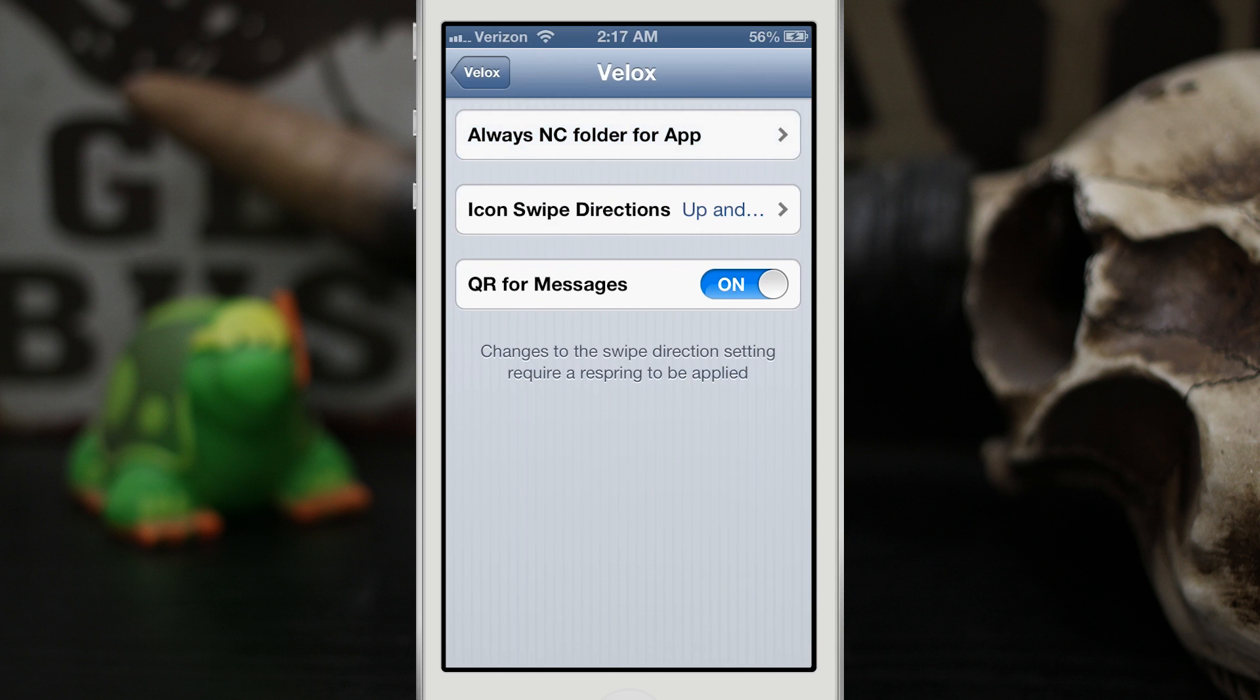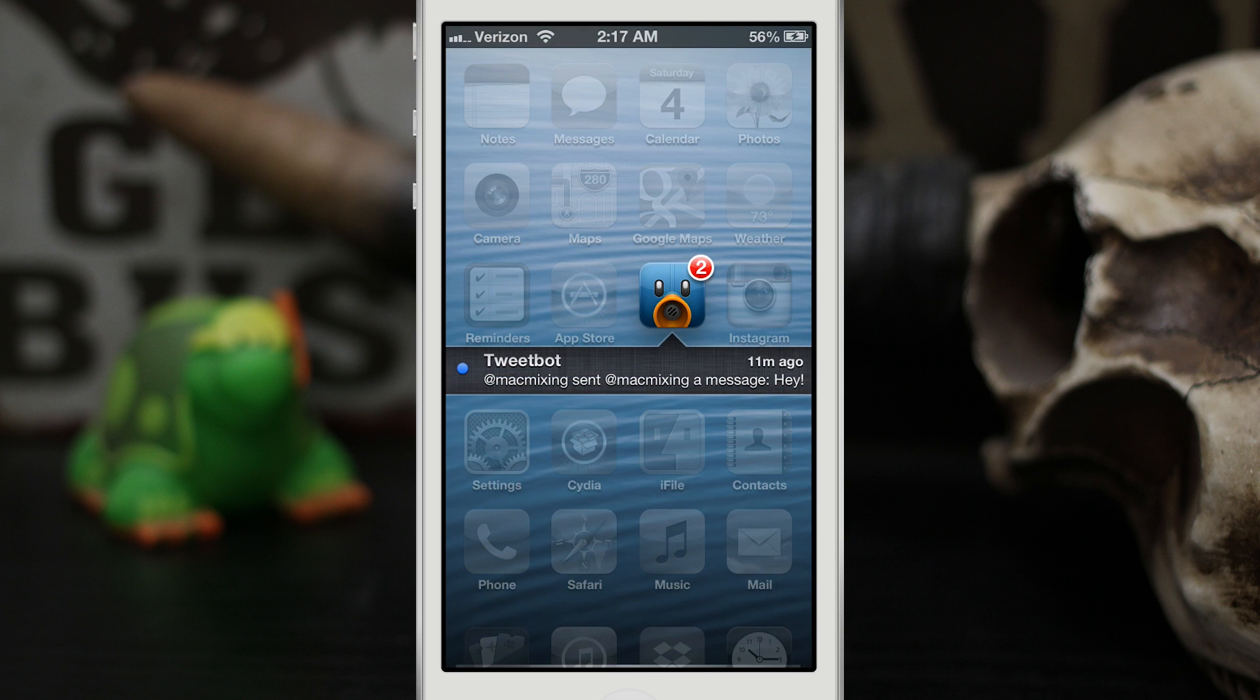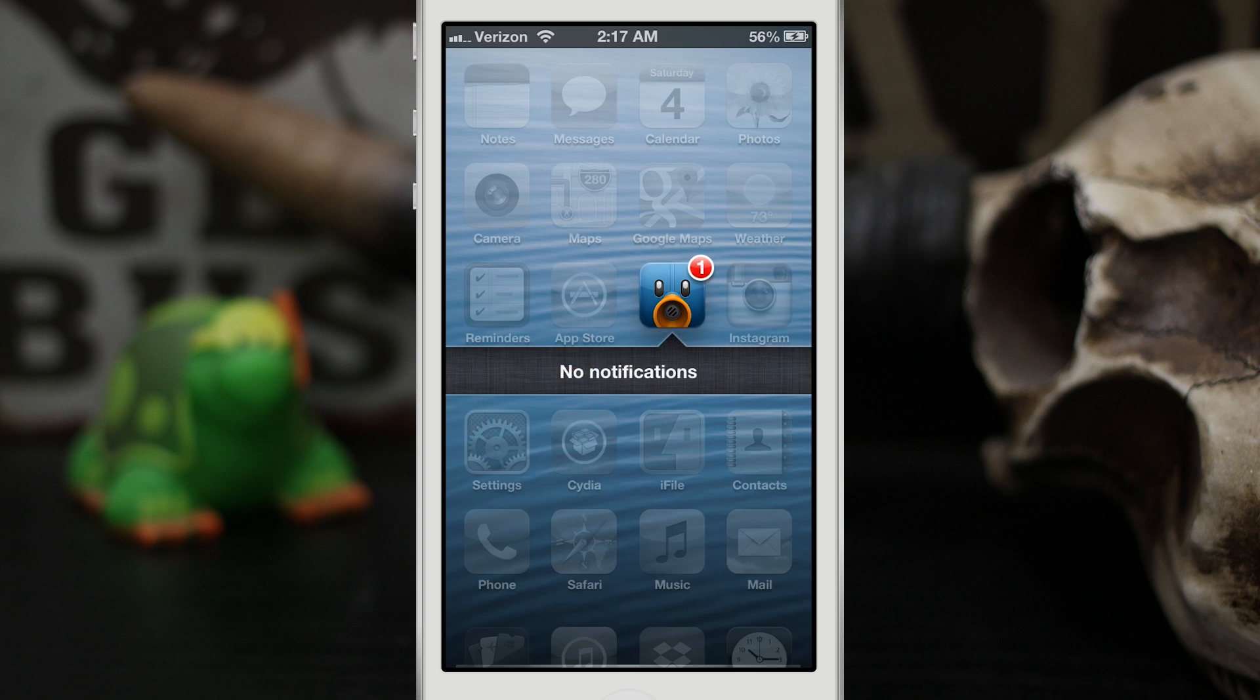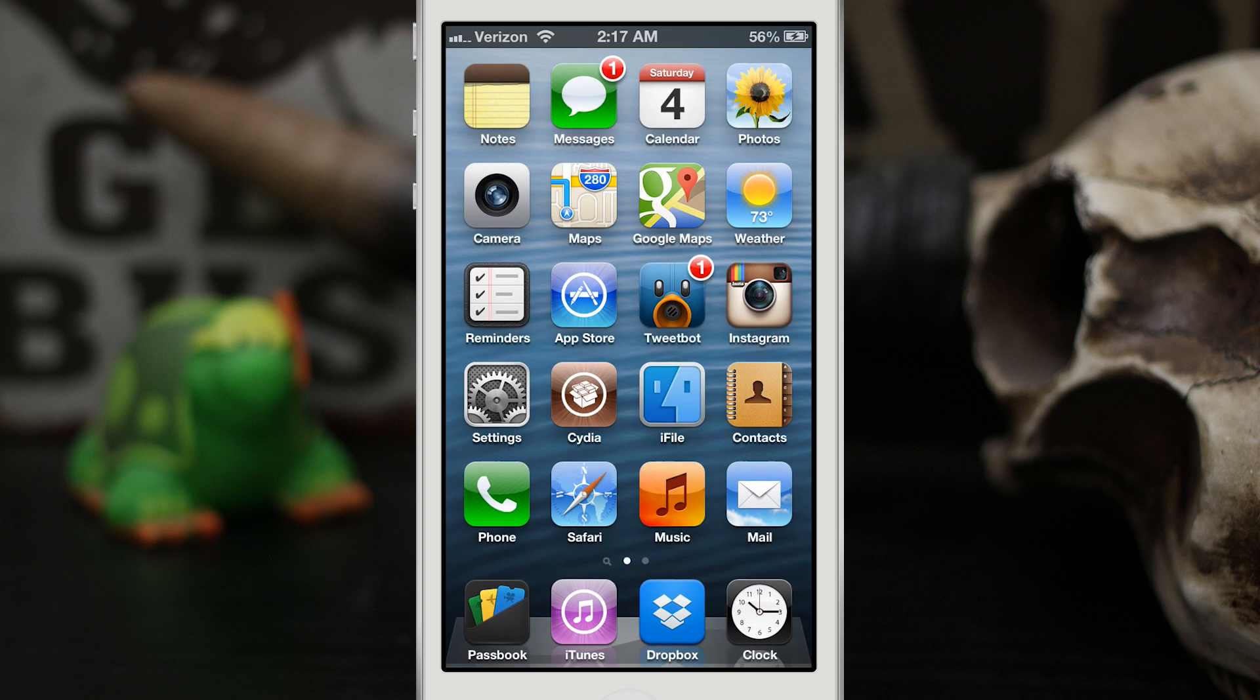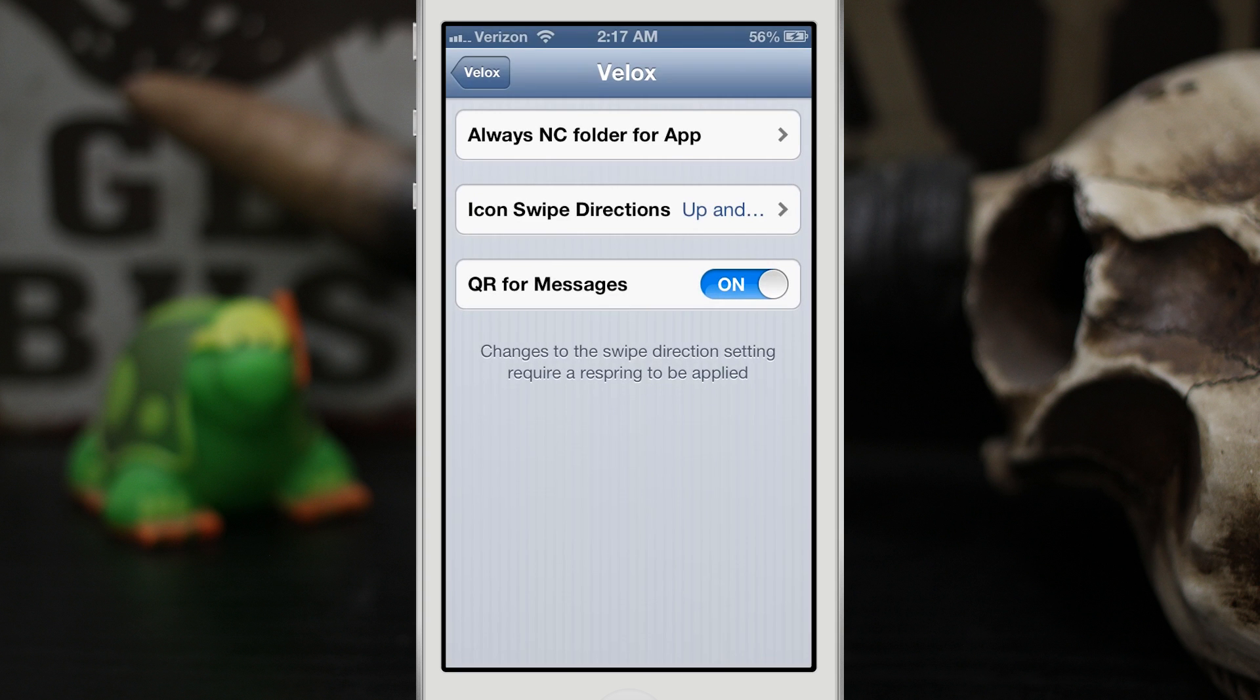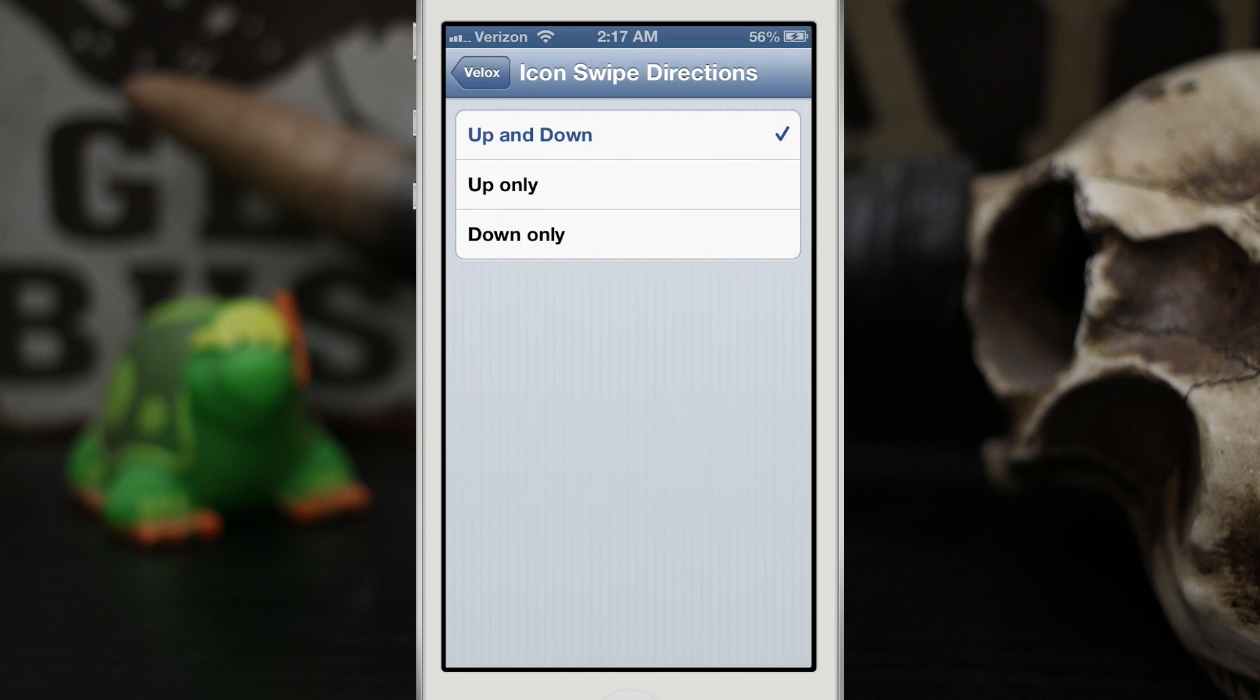So now when we swipe down, we have our notifications here and then we can quickly swipe those away or tap on it to launch the app. Let's go ahead and check out the rest of the settings. As you can see here, we have icon swipe direction, so you can set these if you want to have it only work for a certain type of swipe, either up or down, or you can have up and down like I have set right now.